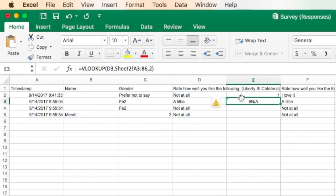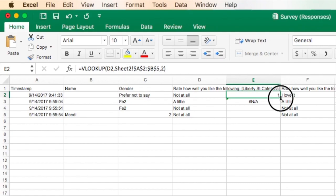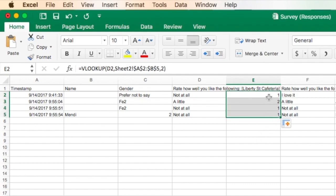What that does is that makes it an absolute reference as opposed to a relative reference, and your formula is going to work. So now when I copy it down, you'll see that it autofills numbers for each of those. And now I have my number in this column. So here's my text, and here's my corresponding number.